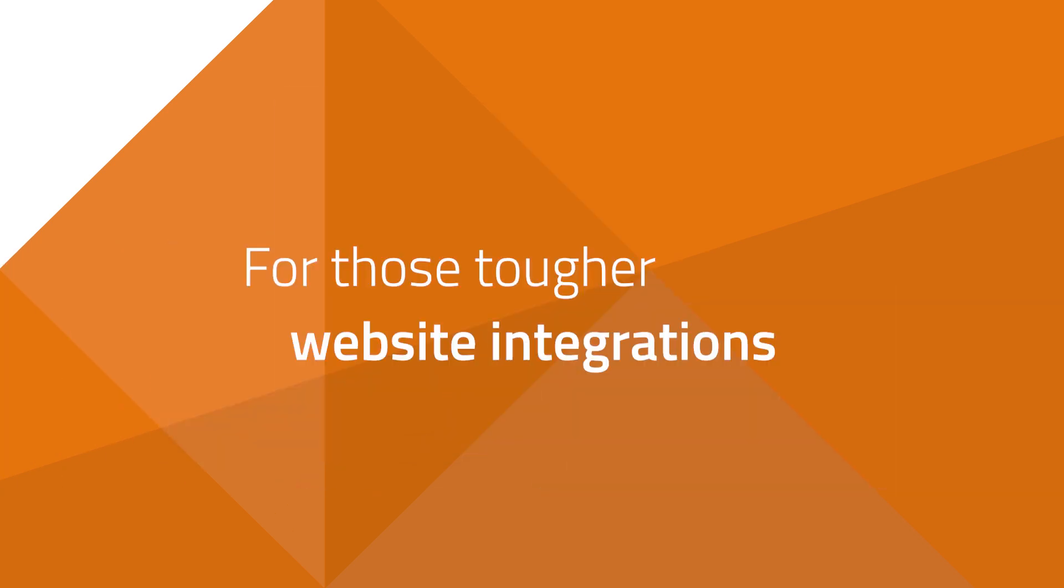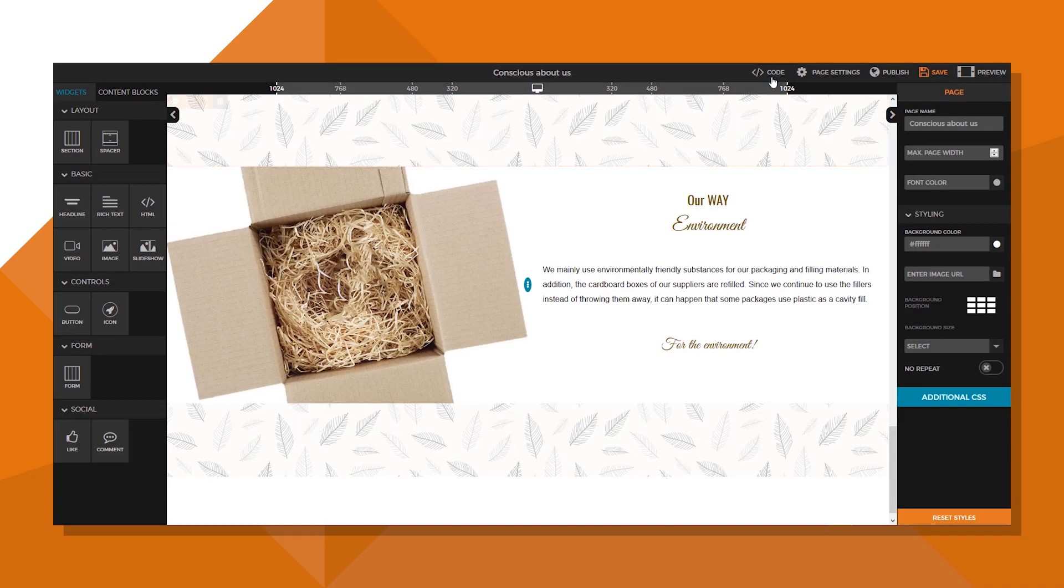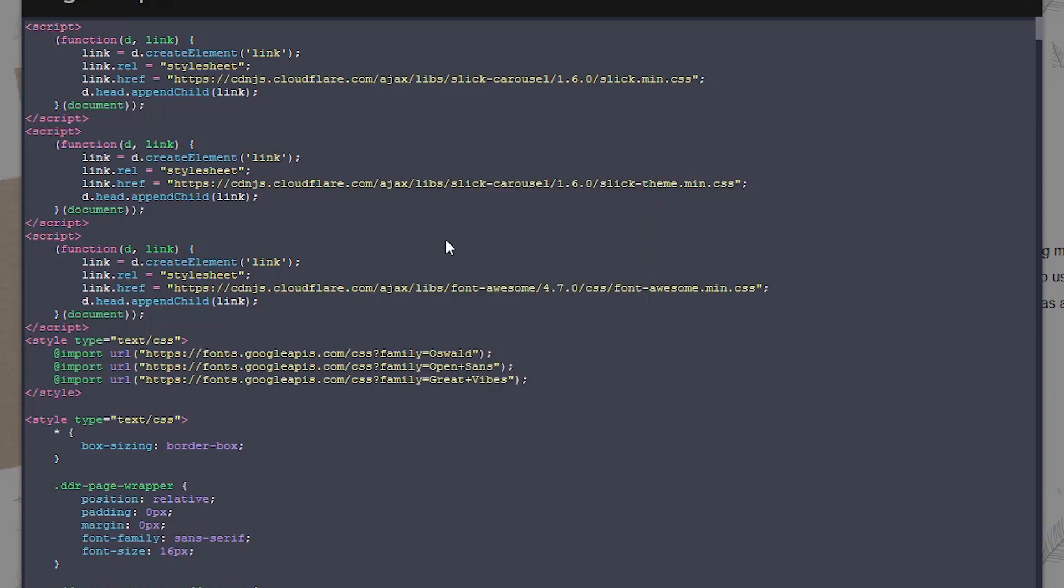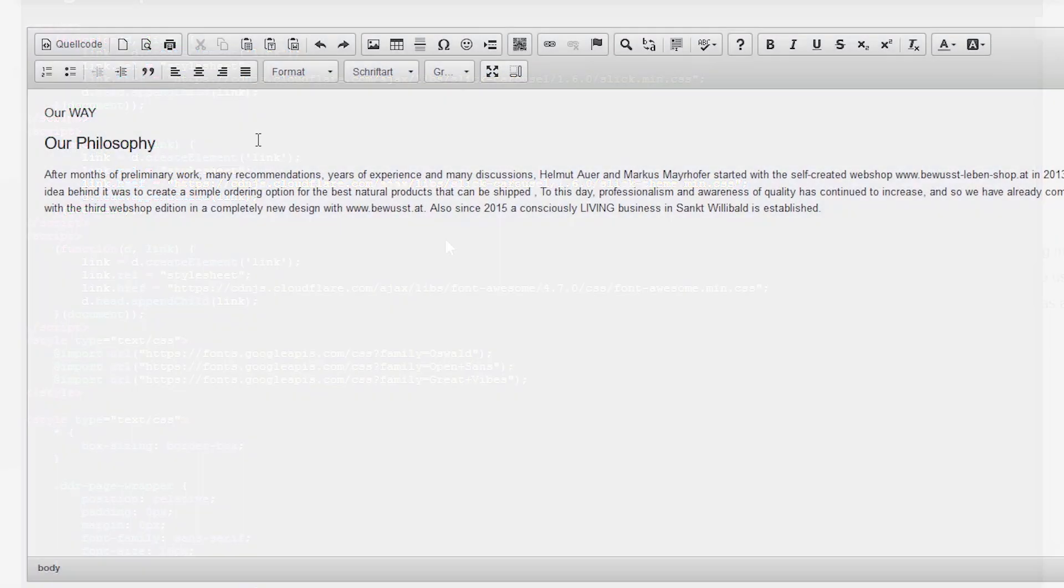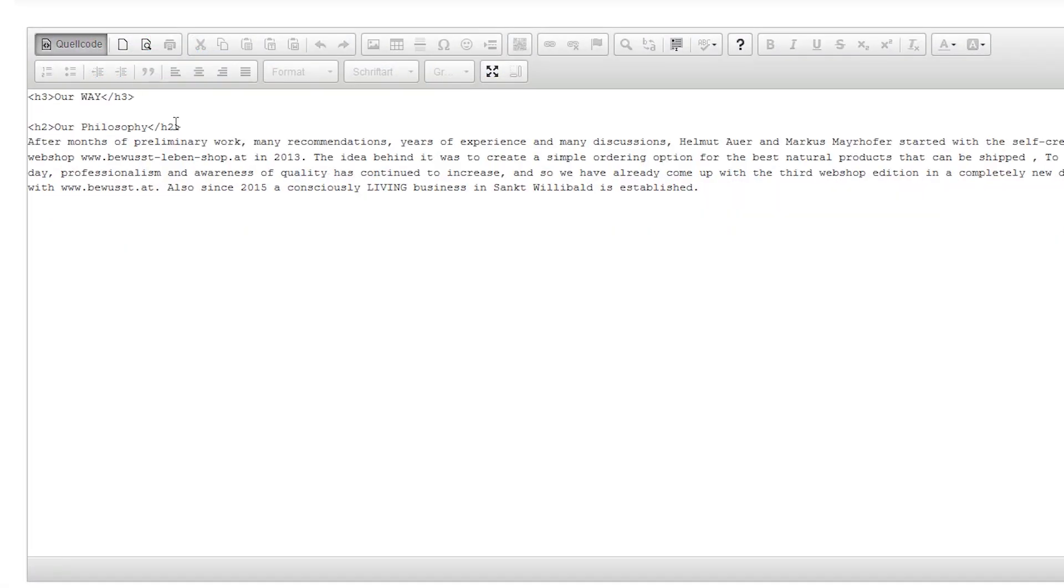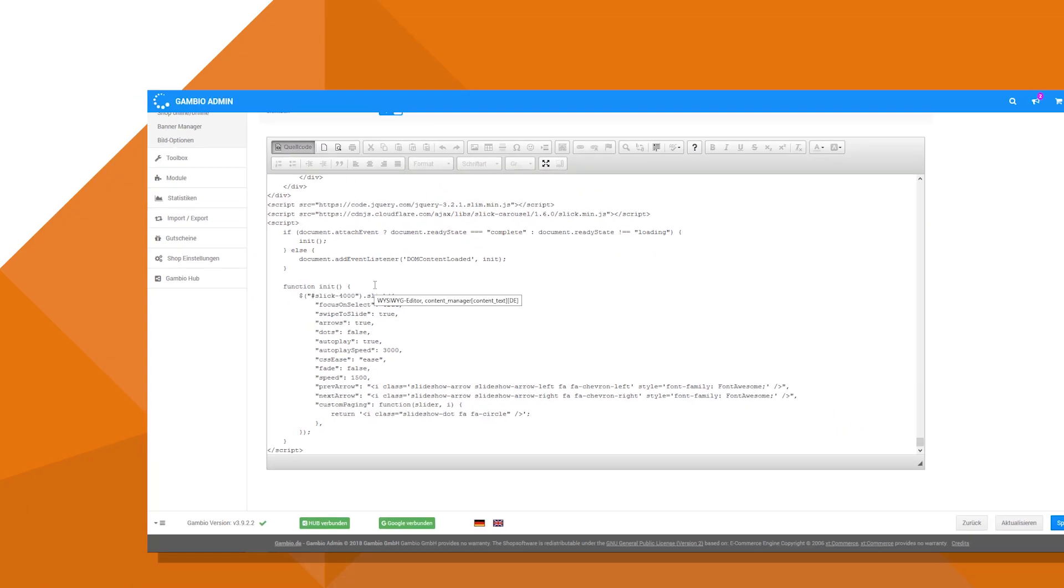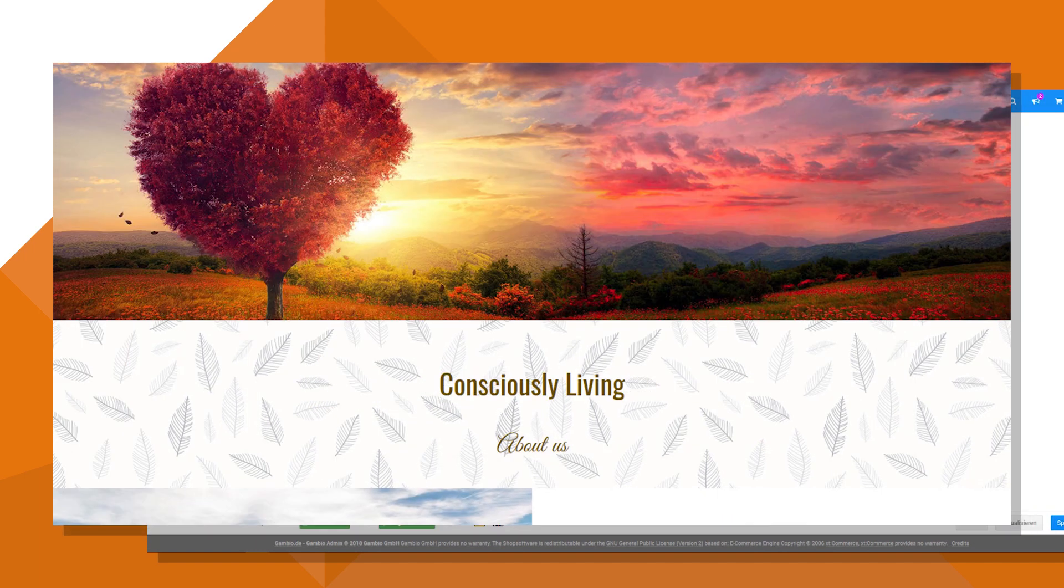For those tougher website integrations, we also created an HTML embed. That way you could create your content in Dragdropper and then easily export the code into the backend of your website.